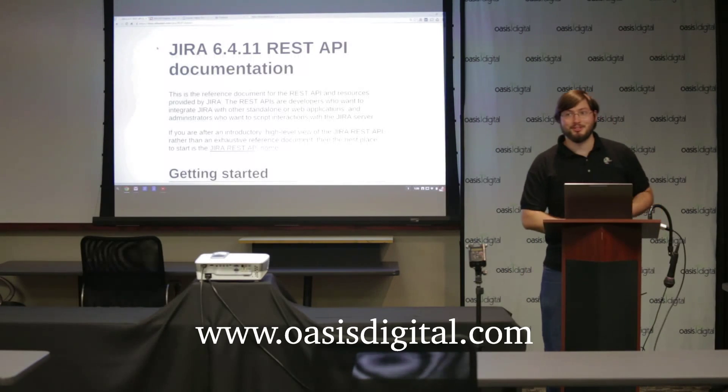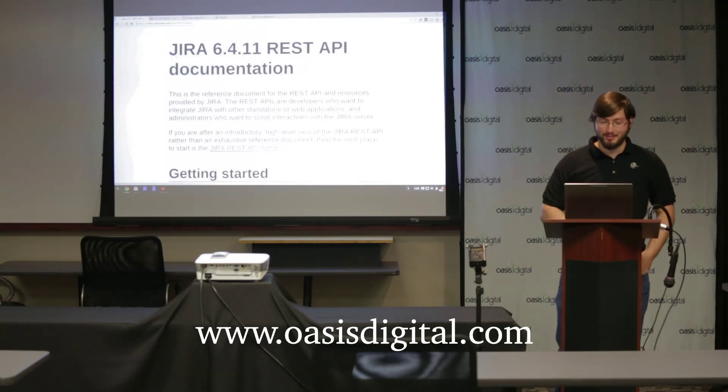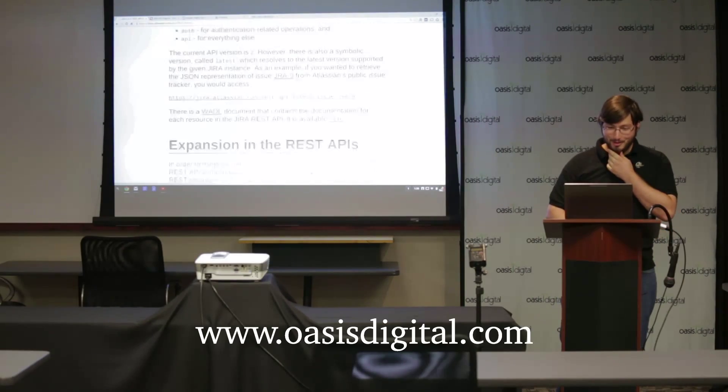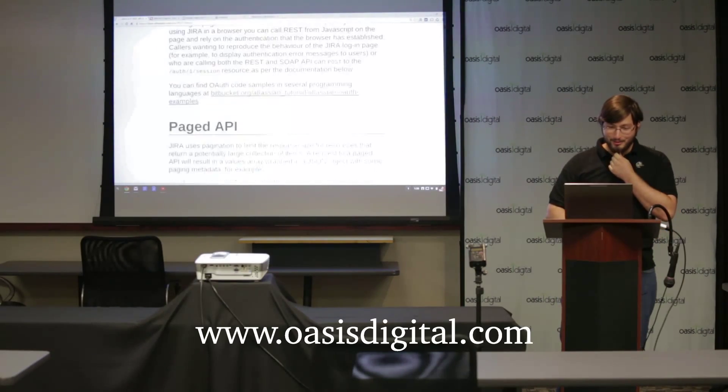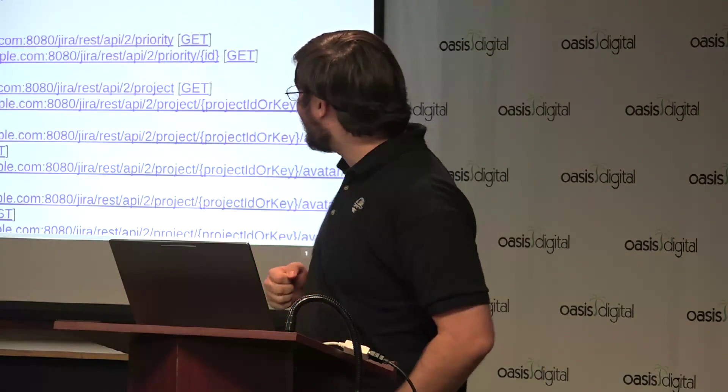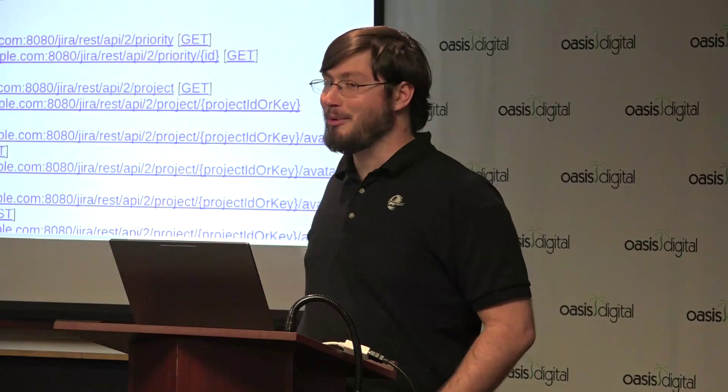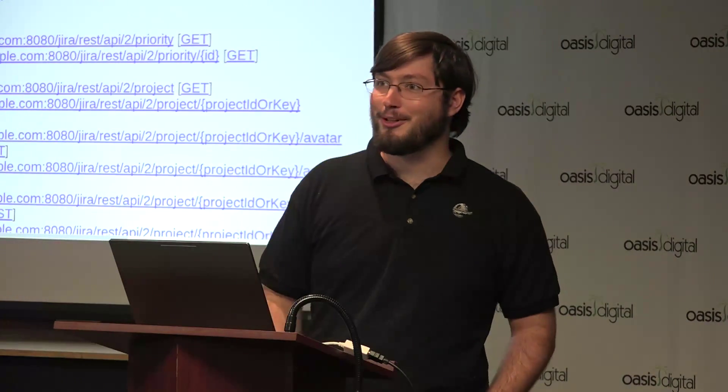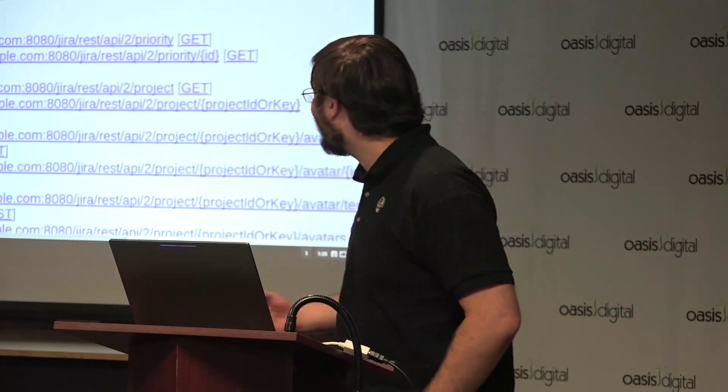So Jira has this wonderfully documented API, a great many different commands you can use to integrate your custom web application with Jira, and adding items for things and moving them around.